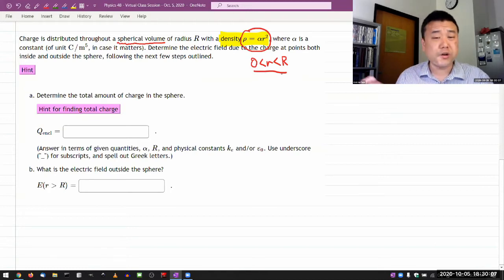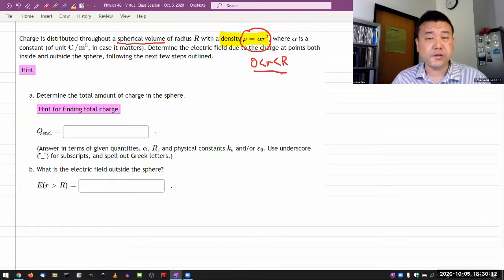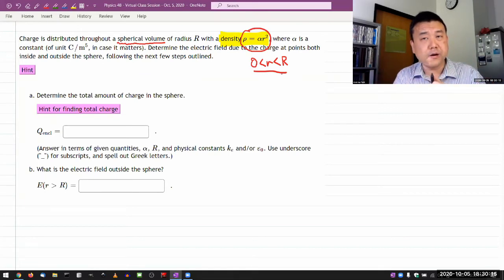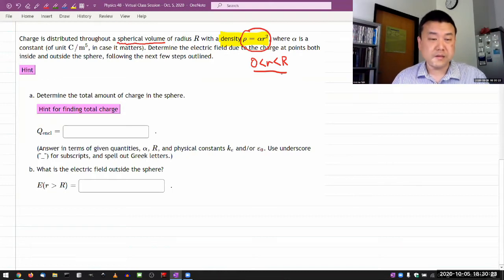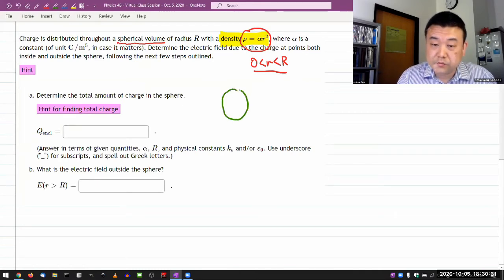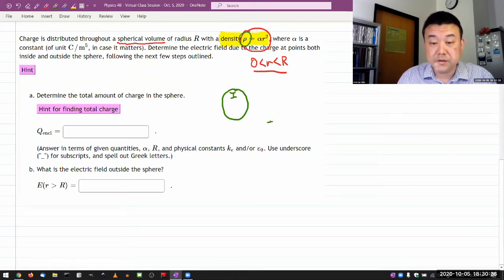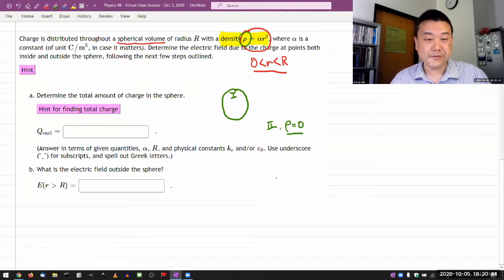Whereas with the other question, you have to deal with a spherical shell, so you would have had to break it up into different volumes: the innermost volume where there's no charge, the outer volume where there is charge, and then another outer volume where there's no charge again. This question is slightly simpler because it only requires dealing with two regions — region one, where I have a description of charge, and region two, where the charge density equals zero.